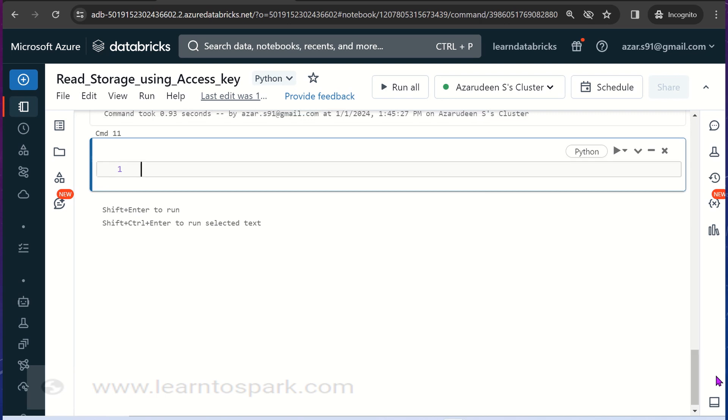In production it is not advisable to use the access key. Instead we can use a SAS key token which will have a restriction to the access level as well, which we will cover in the next video.